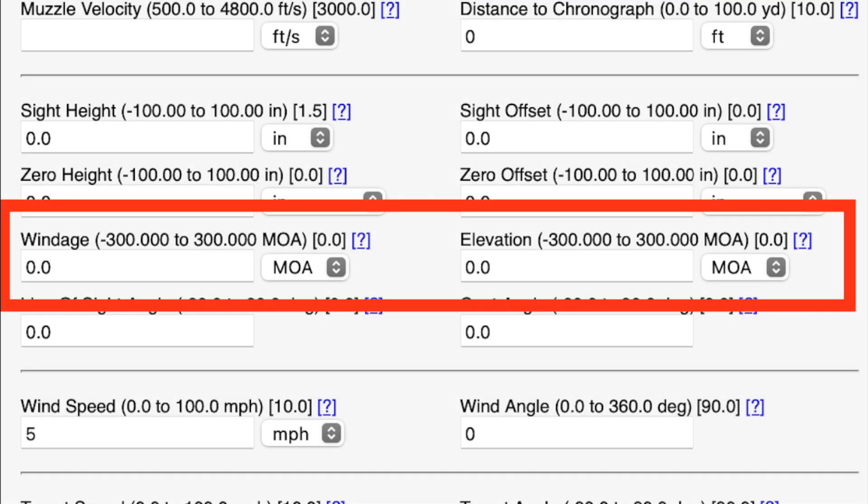Next up we have elevation and windage. These are not typically used — they represent the vertical and horizontal angle that the barrel makes with the line of sight. We don't need to worry about those for what we're doing here today.